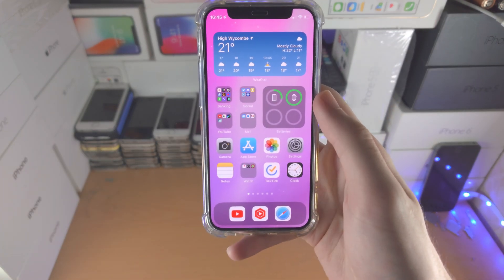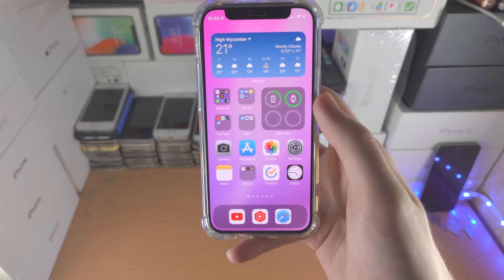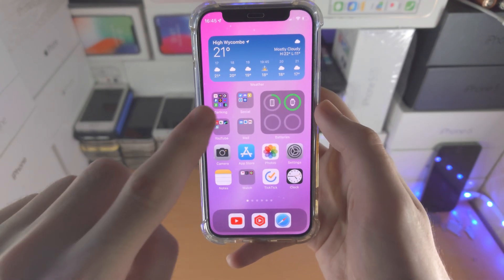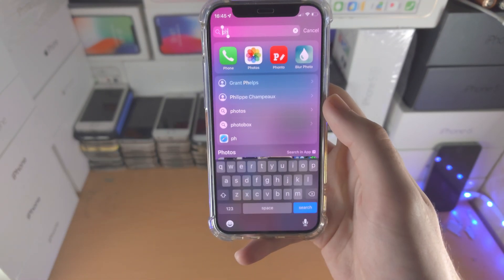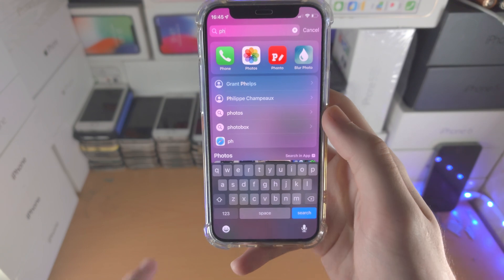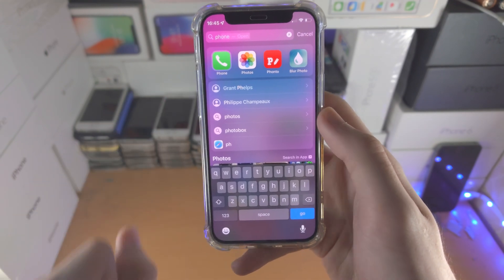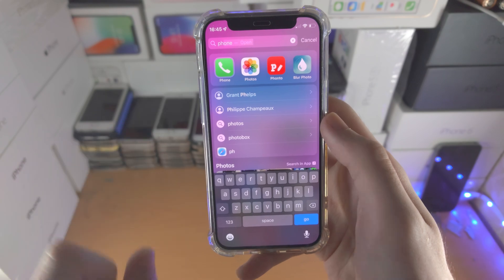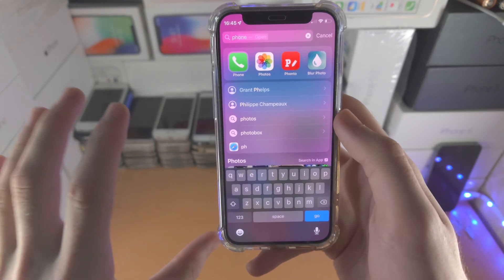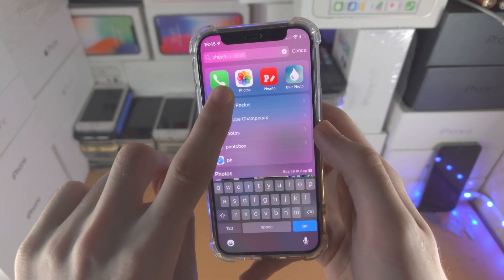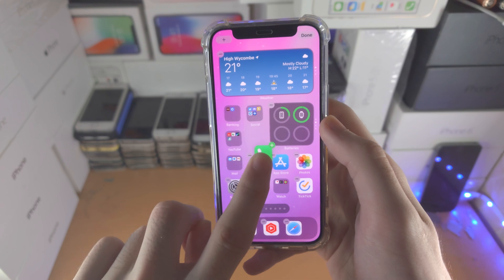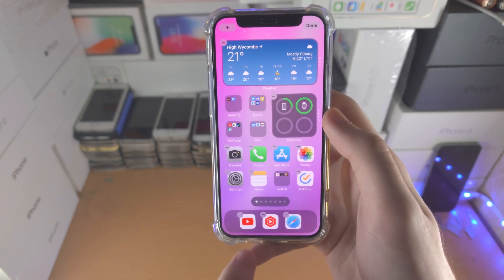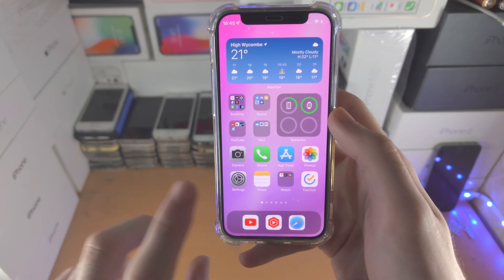Welcome everyone. The call icon may be missing from your iPhone home screen — let's find it. The easiest way is to slide down and search for 'Phone.' There's the call icon. You can either tap on the app to open it, or if you want it on your home screen, long press and then drag and drop the phone icon. You can see it's now on your home screen.